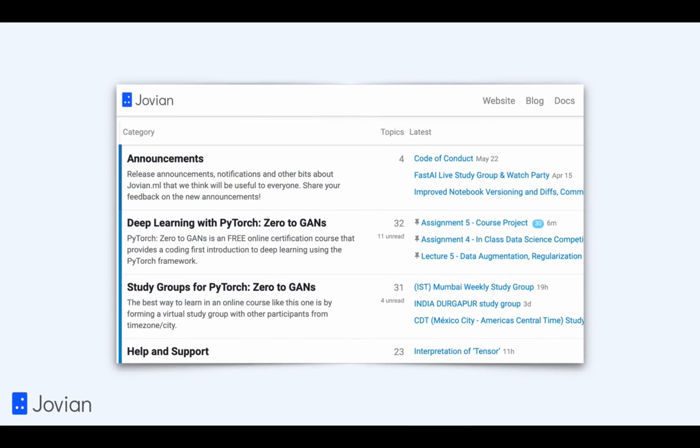You will also get to access the course community forum where you can ask questions, participate in discussions, and share what you're working on during the course.